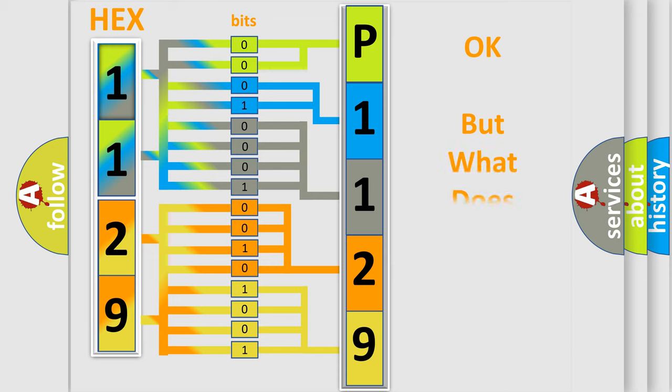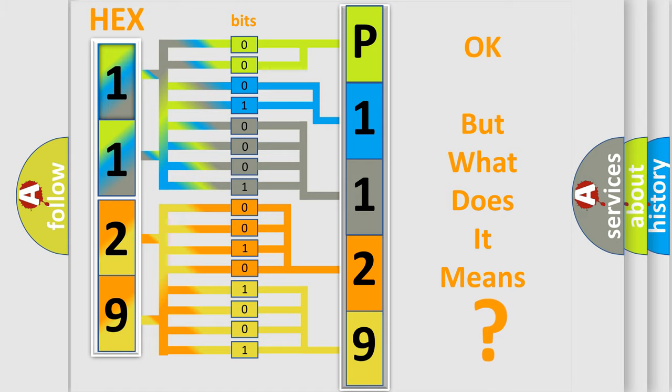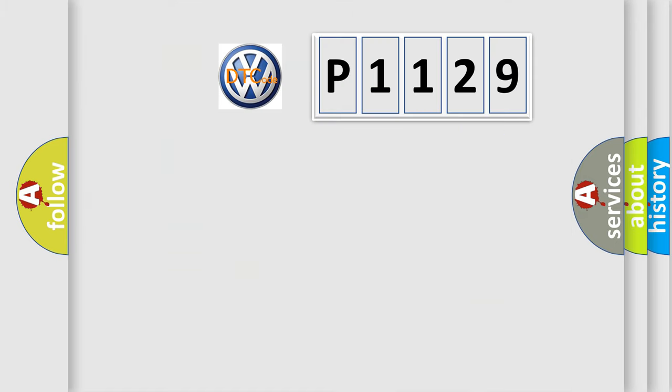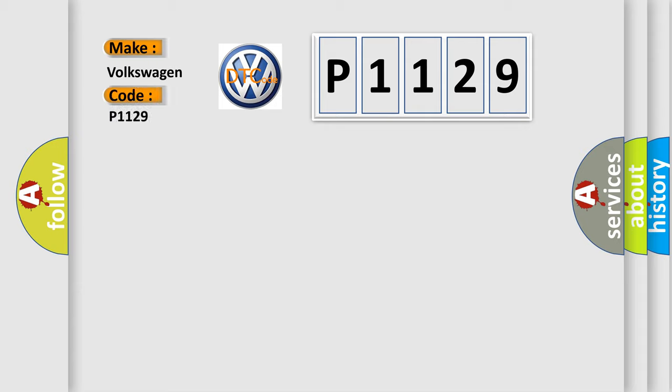The number itself does not make sense to us if we cannot assign information about what it actually expresses. So, what does the diagnostic trouble code P1129 interpret specifically for Volkswagen car manufacturers?